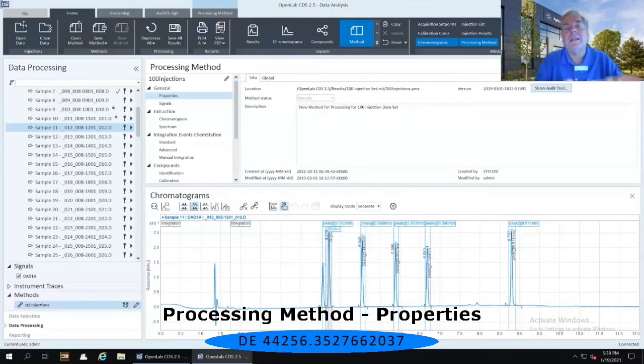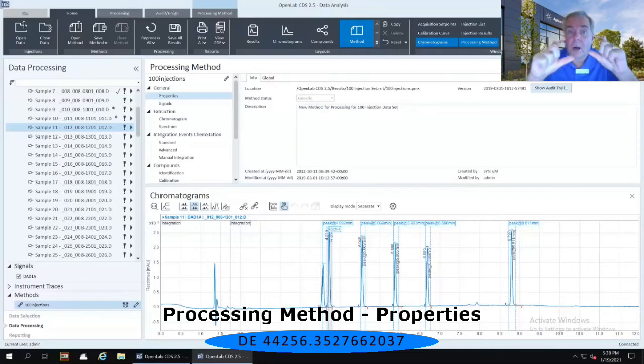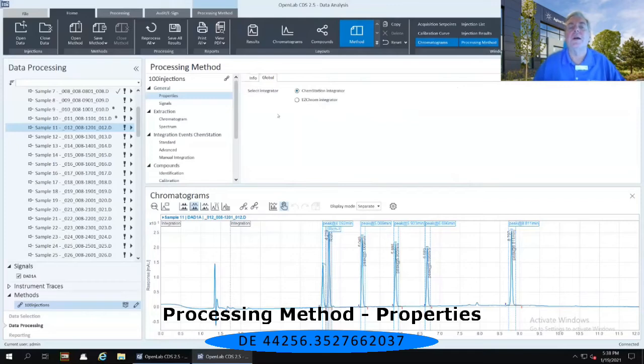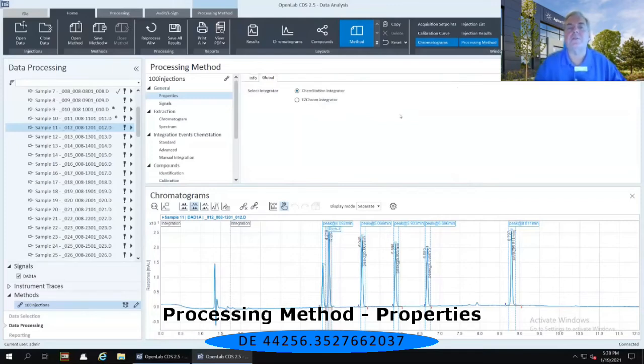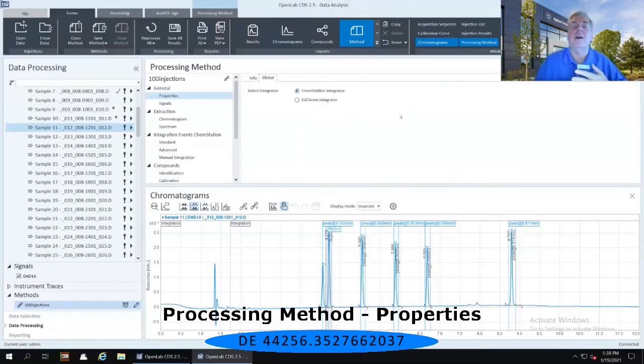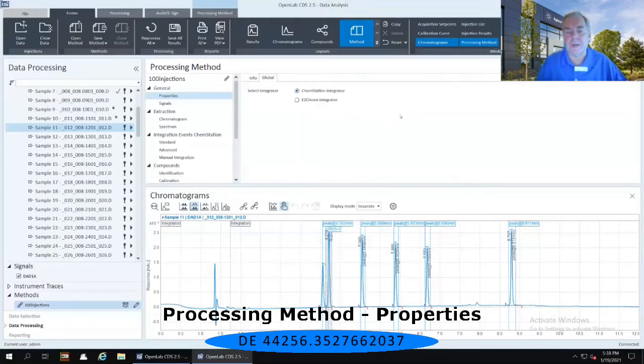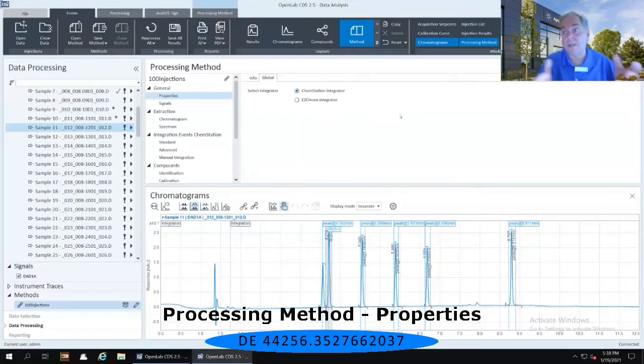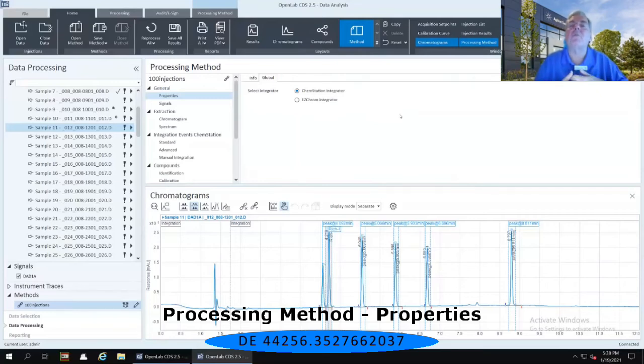Now, immediately to the right of the info tab, there is a global tab. If I select that global tab, it shows you that we have two different integrators associated with OpenLab CDS, both the ChemStation integrator and an EasyChrome integrator. Now, we do this for a very specific reason. Many of you will be coming from some of our older software packages, such as ChemStation and EasyChrome.